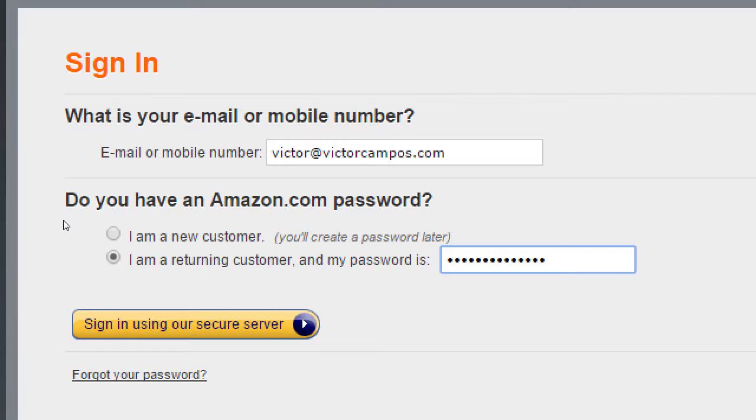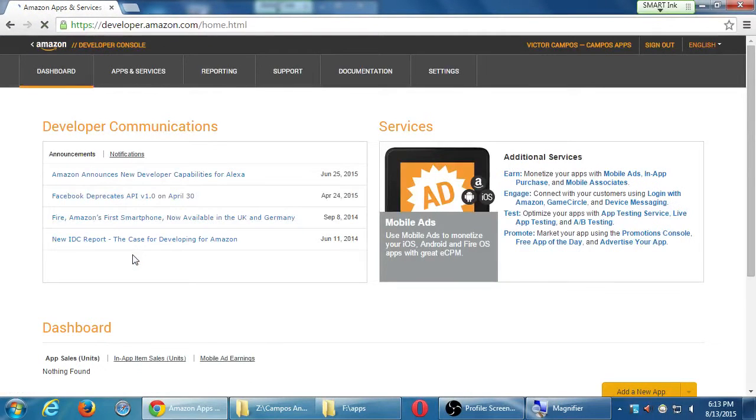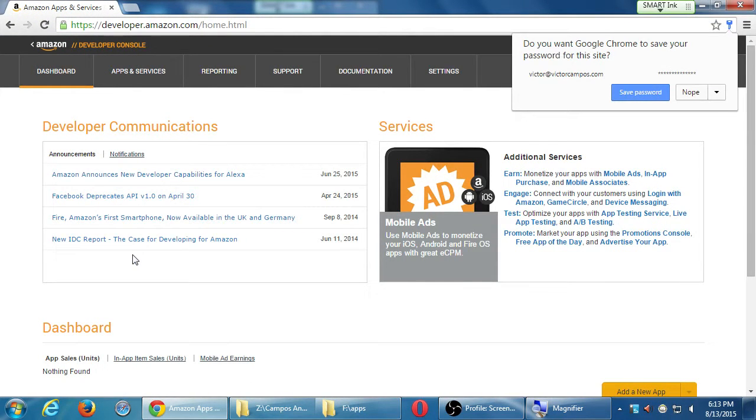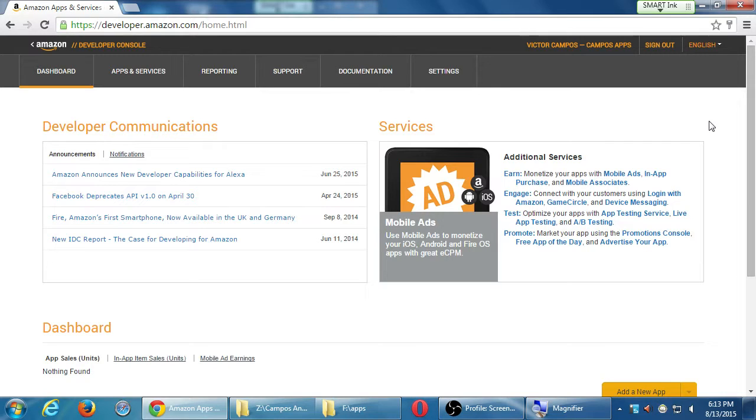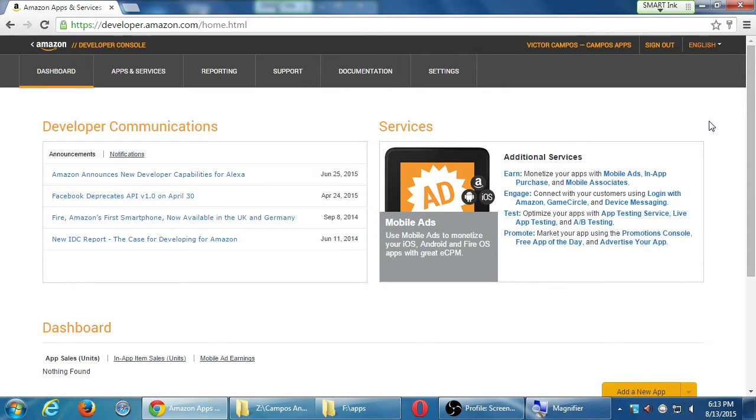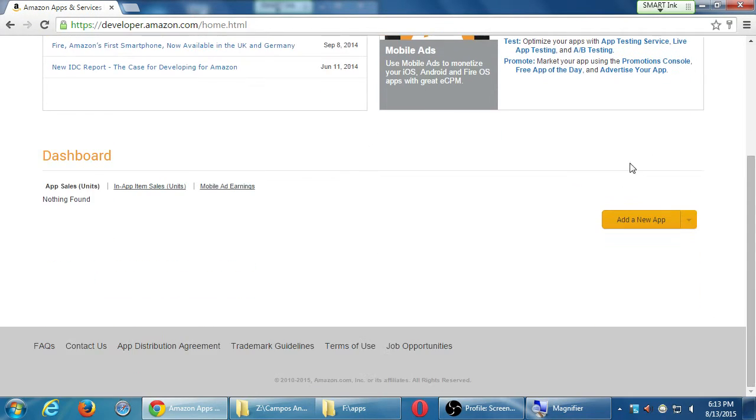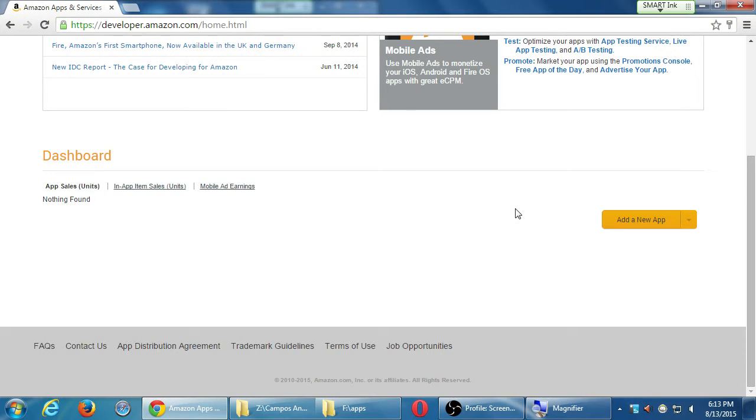That takes us to the screen where we left off last time. After the process of creating this developer's account, we ended here, and there's plenty to look at here, which is what we'll spend most of the day looking at, and, of course, working on finalizing to publish our app. So if we had any apps, they would be listed down here at the bottom. App sales and units, in-app sales, mobile ad earnings. So at a glance, we'd be able to see very quickly how many apps have people downloaded.